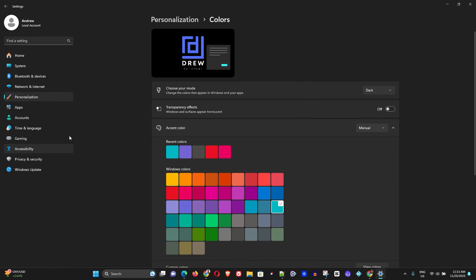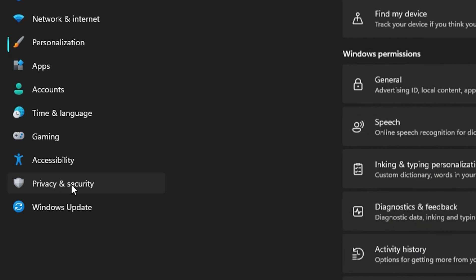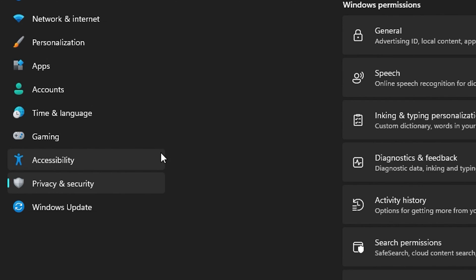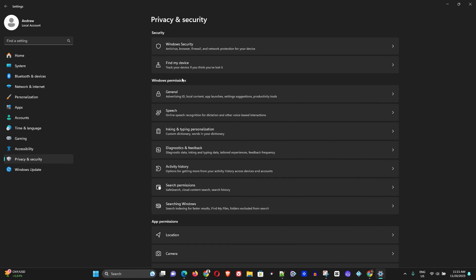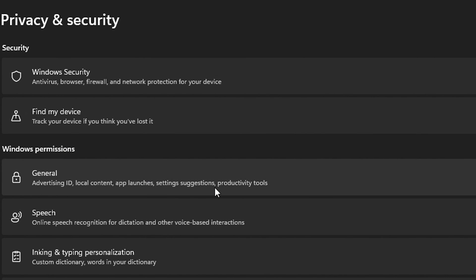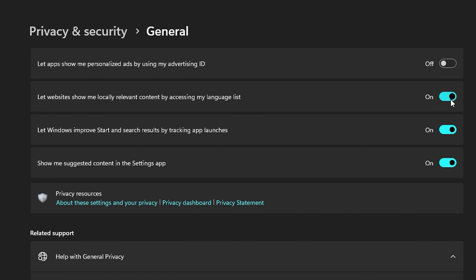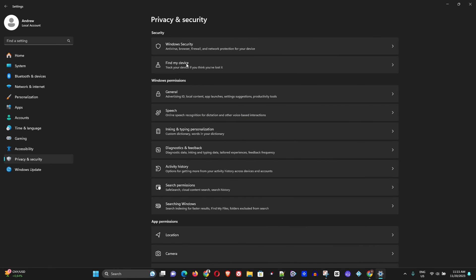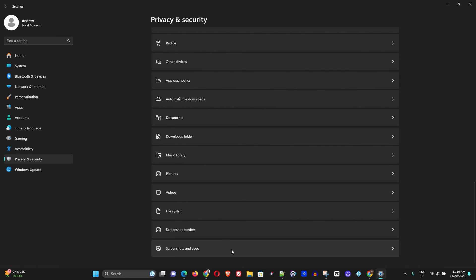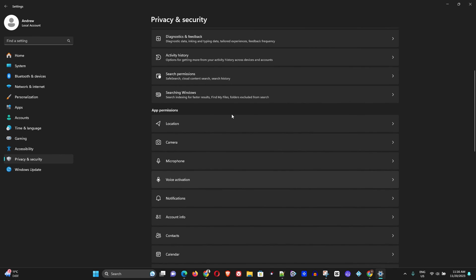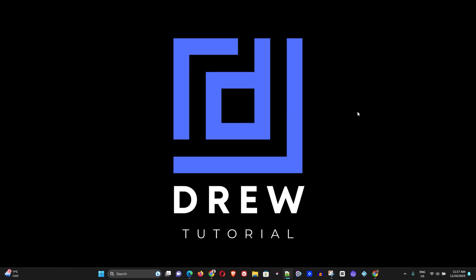Next, go to Privacy and Security on the left-hand side in Settings. All of these permissions are really not required for Windows and they can easily cause lagging and slowness on your computer. Click on each one and disable them all. Go back to Settings and go through every single one — if you're not using them, simply disable them.